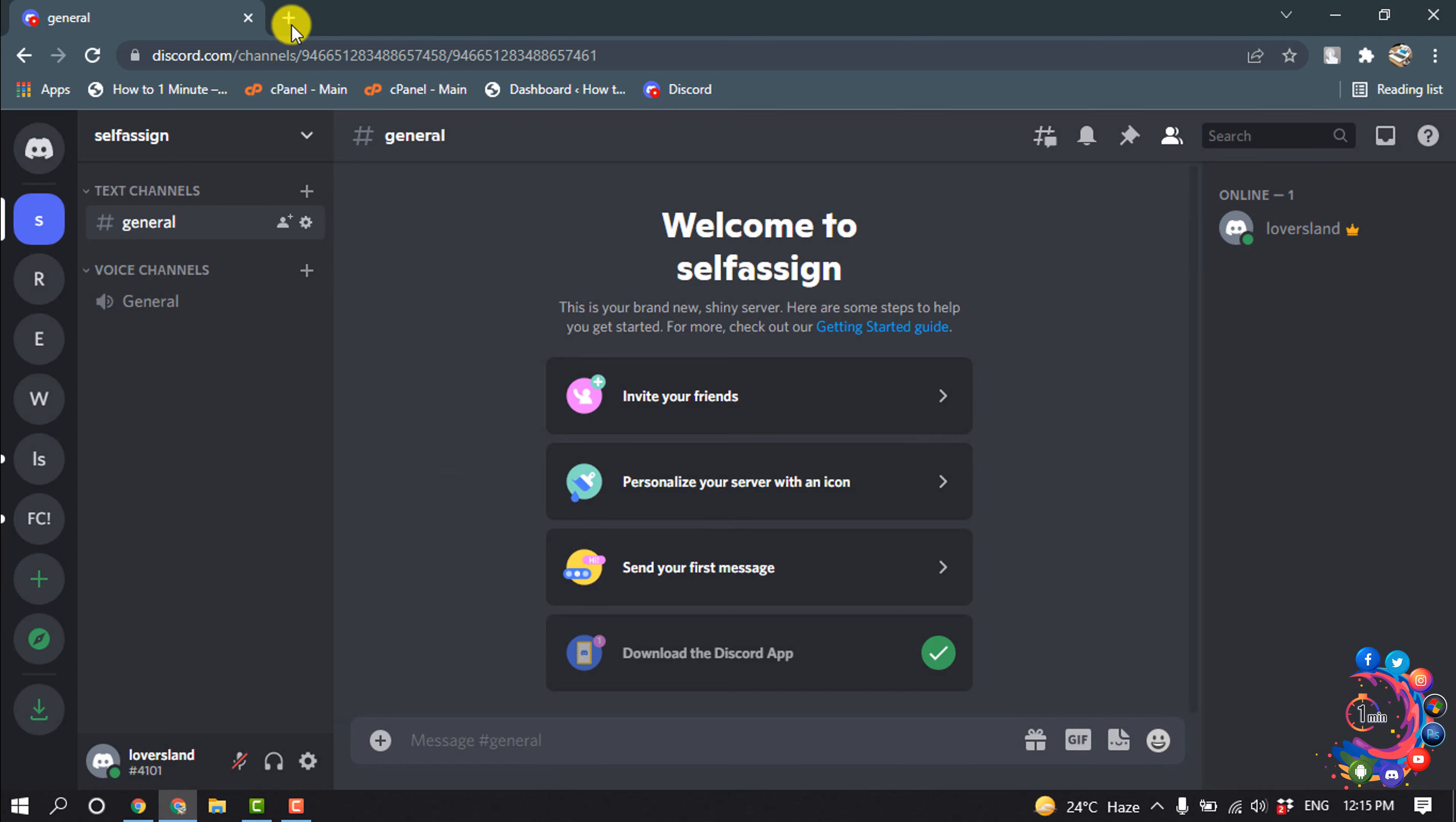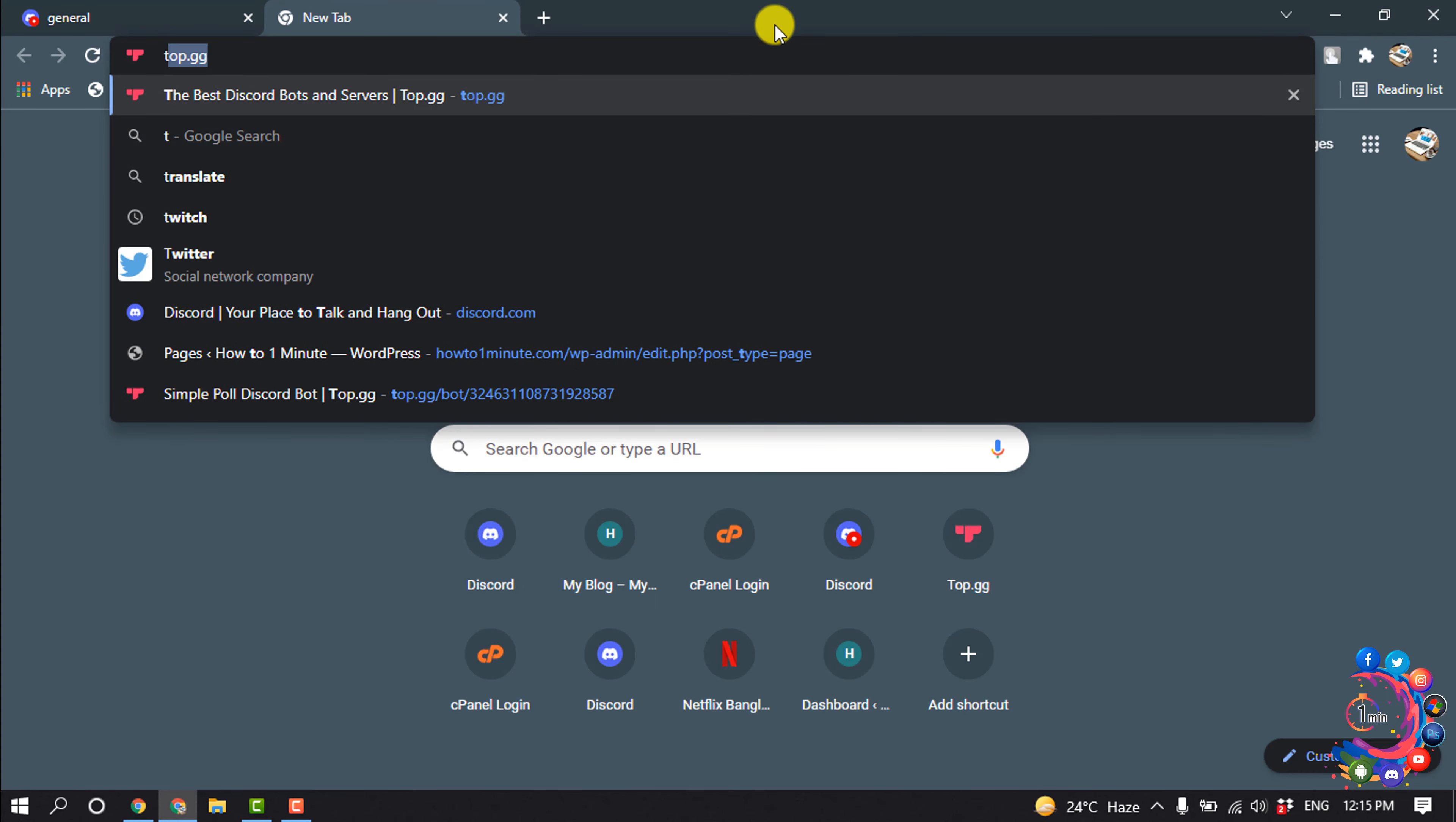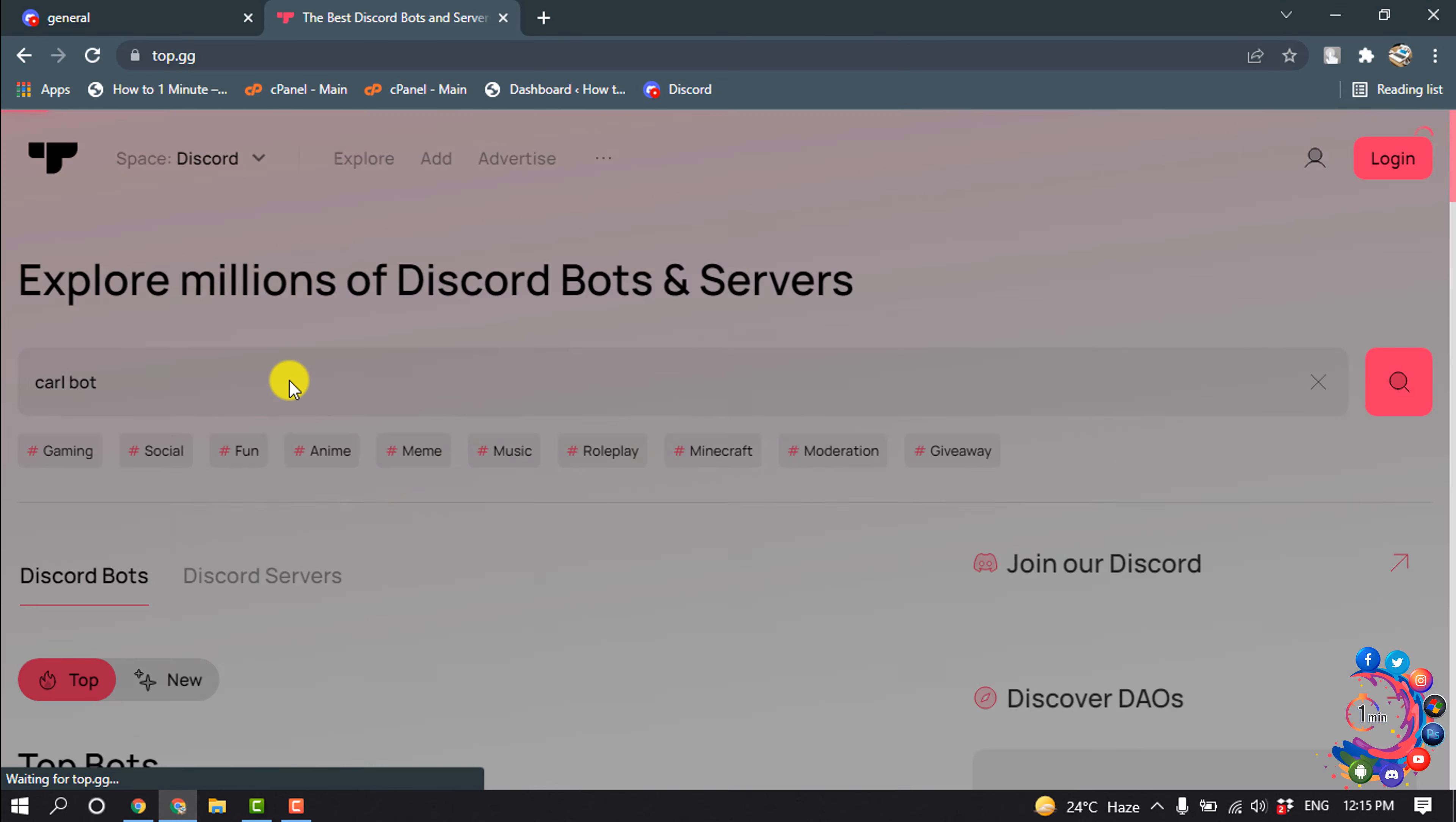Now open a new tab and search here top.gg. Enter this website and search here CarlBot, then hit enter.